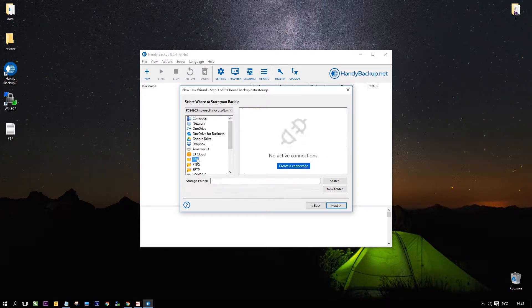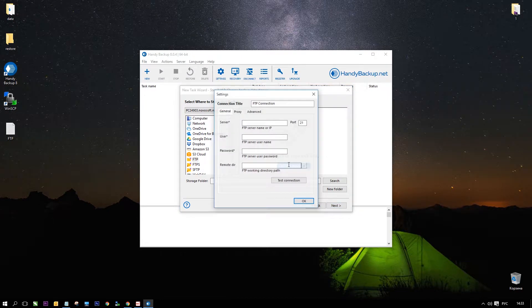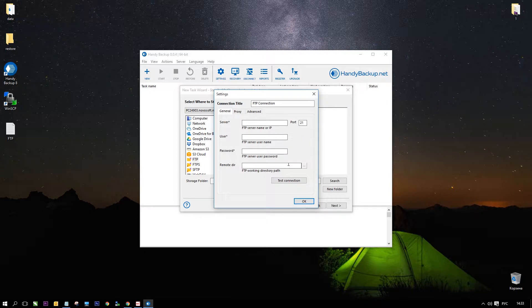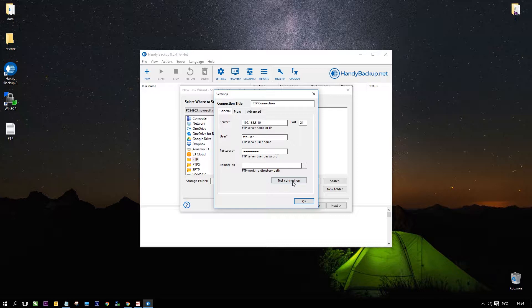Select the FTP plugin. Here we can create a new connection to an FTP server by clicking create a connection to set up access to FTP.